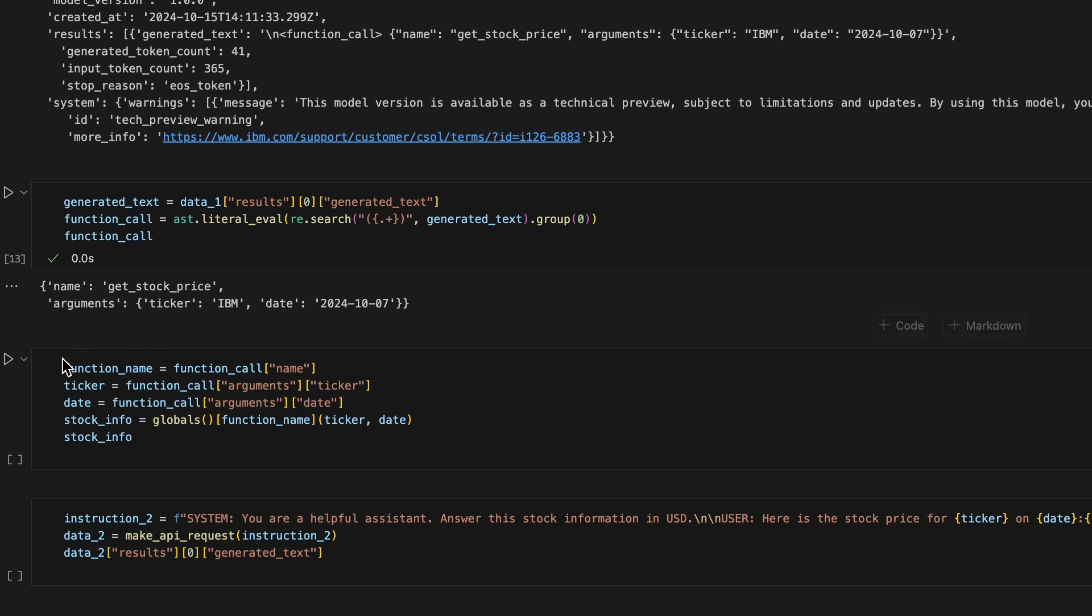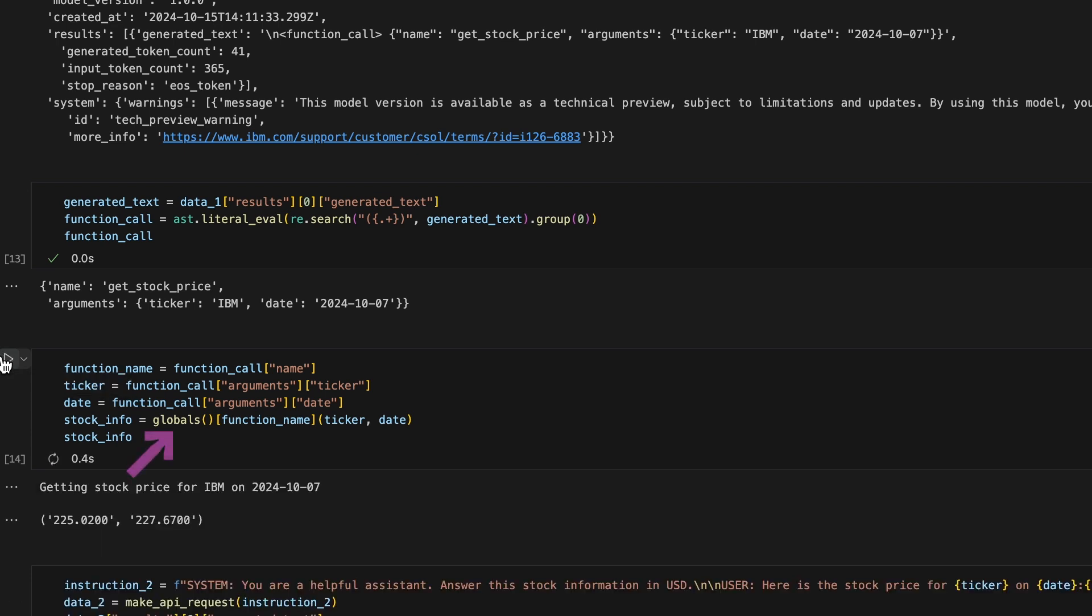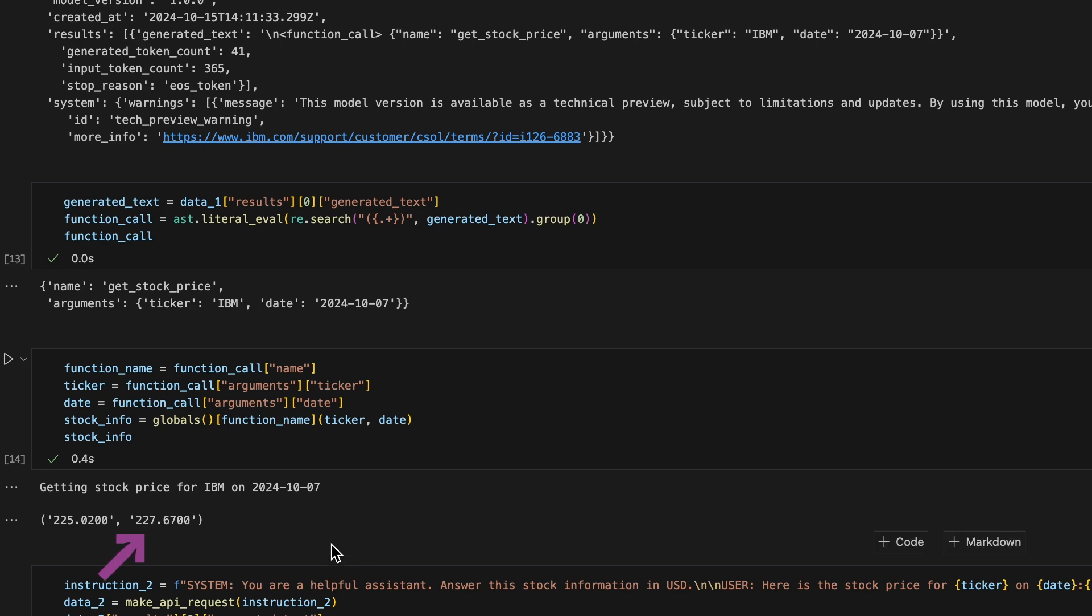With the function name, ticker, and date extracted, we can set these variables and call the function. To call the function using its name as a string, we can use the globals function. We see in the output that our function ran and returned the low and high stock prices for IBM on October 7th, 2024.